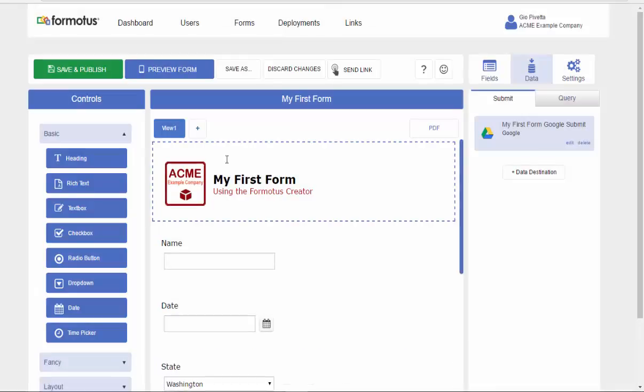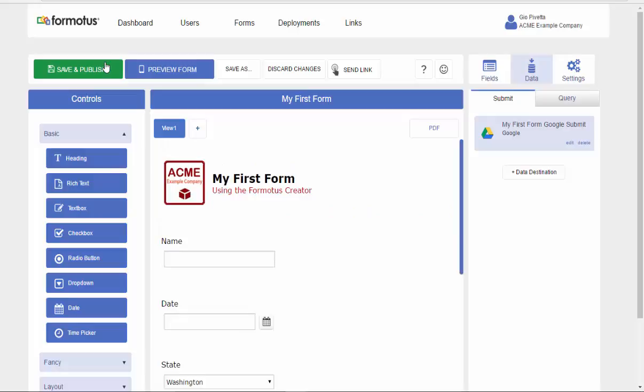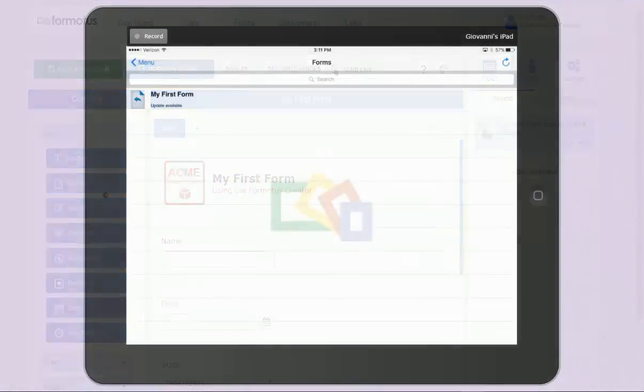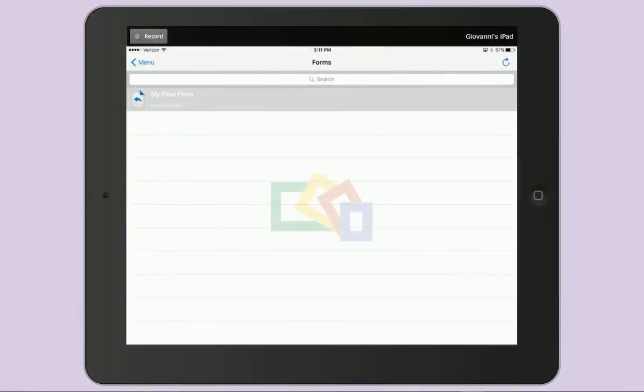Now that I'm finished creating my data destination, I will select Save and Publish, then update my form on my device.